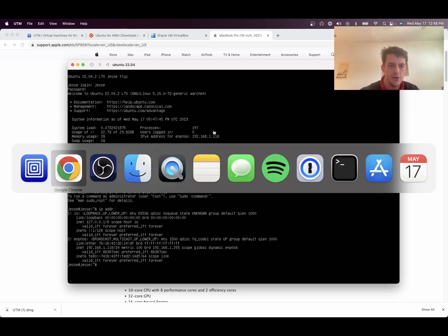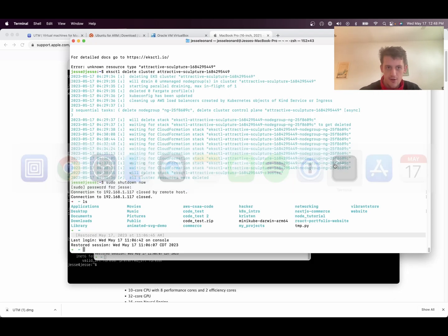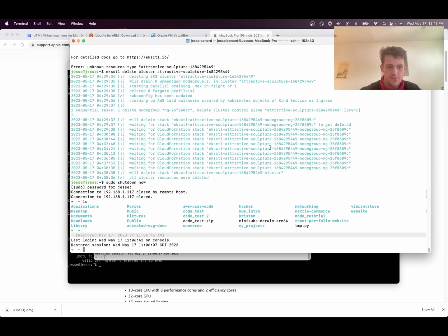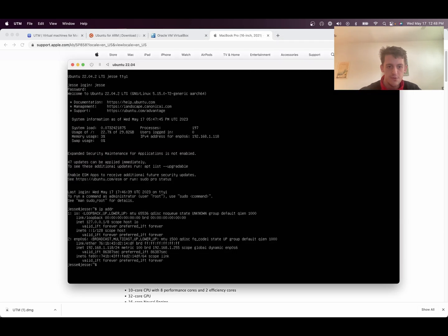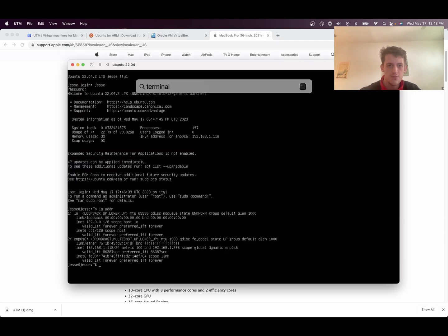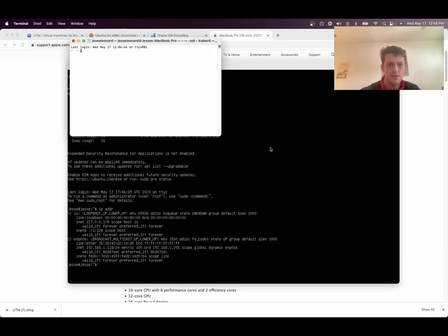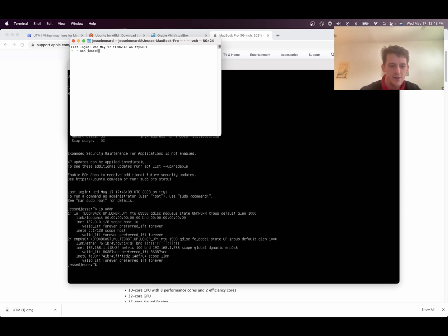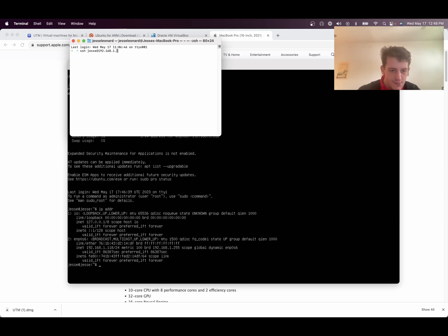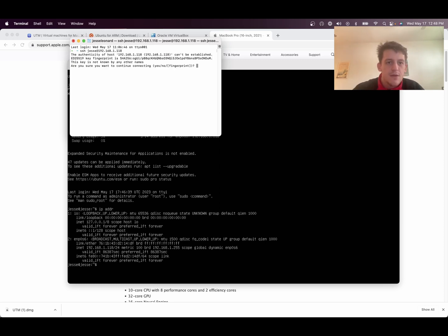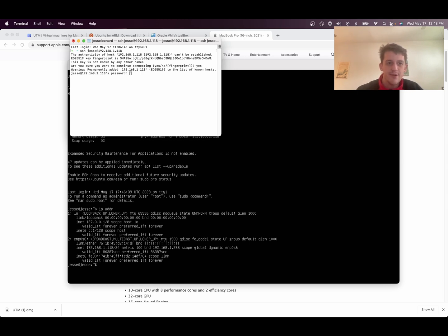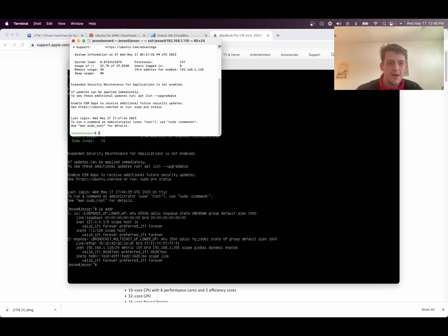So now you can go to your terminal. Start up a new terminal. And then you SSH the name of your server. Mine is Jesse at 192.168.1.118. Then it'll ask for your fingerprint. You'll type in yes. And then it'll ask for the password. And you type in your password. And now we are in the server.